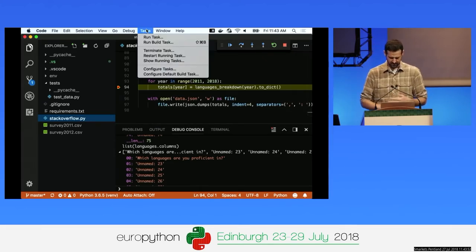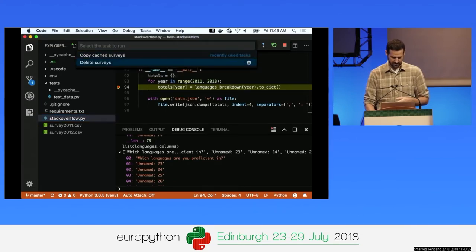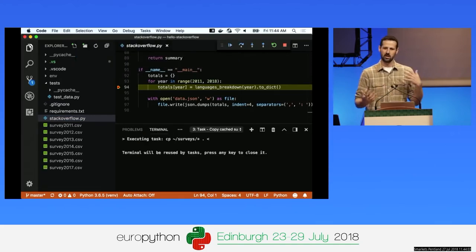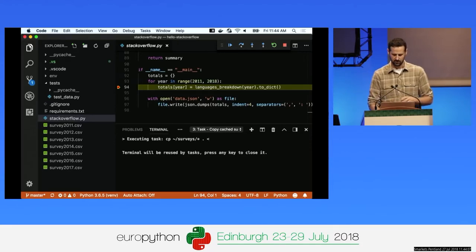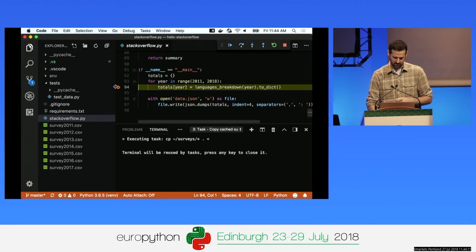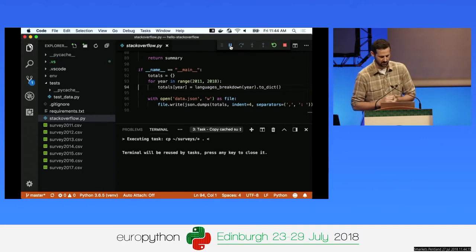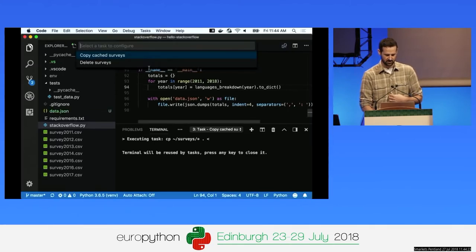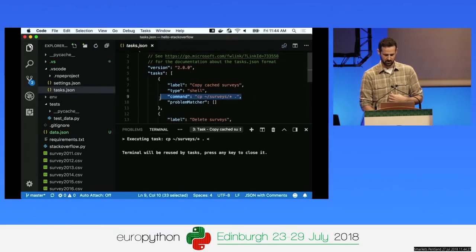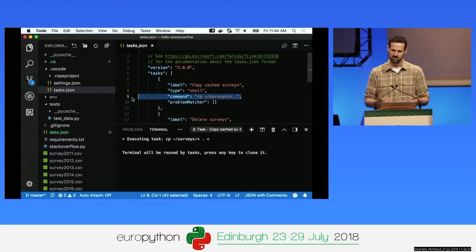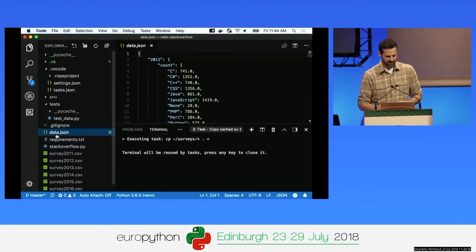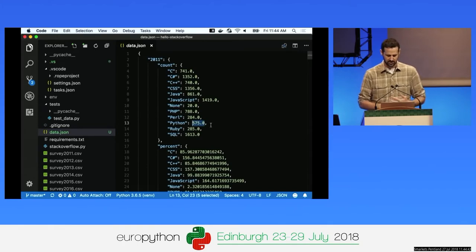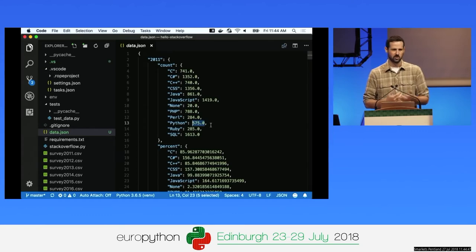To run a task, go to Tasks > Run Task and select 'Copy Cache Surveys' from the custom shell commands I've defined. The CSV files appear and the code generates results into a JSON file. To define your own tasks, go to Tasks > Configure Tasks — it's as simple as putting shell commands, and it also integrates with NPM. The JSON output shows for every year how many people indicated using each language — for example, Python was used by 575 people on the 2011 Stack Overflow survey.